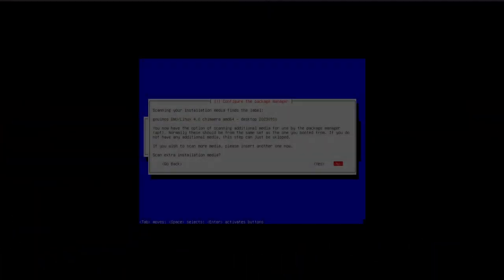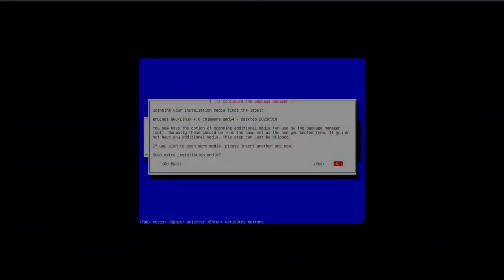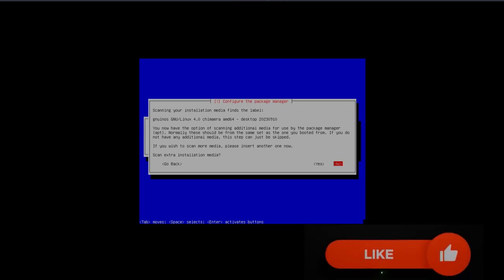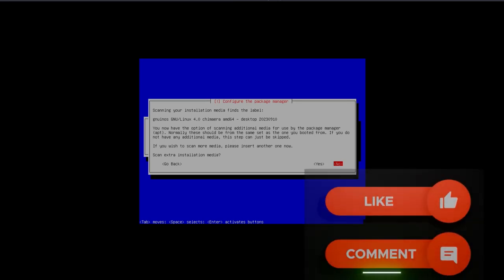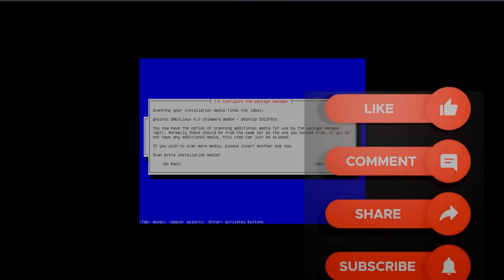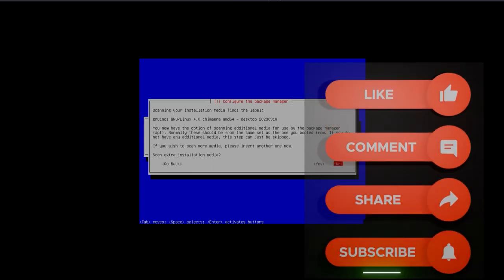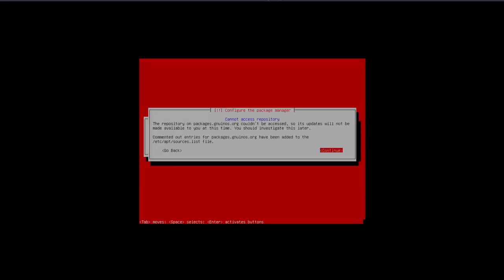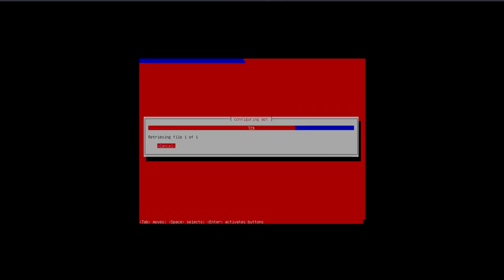We're prompted with a question about scanning installation media. It finds the label GNU/INOS GNU Linux 4.0 Chimera AMD64 desktop 2023-0910. Scan extra media? Nope. Don't need the network mirror. The package manager can access the repository but it's still giving me the option to continue, so I'm hoping it still installs correctly.